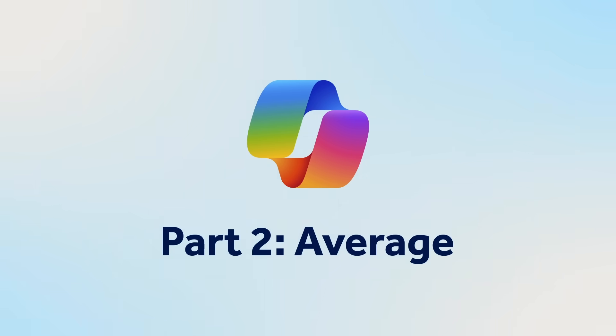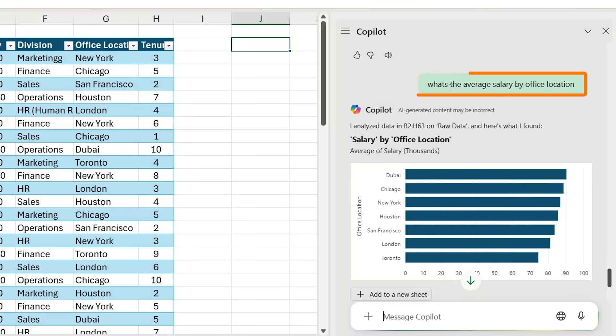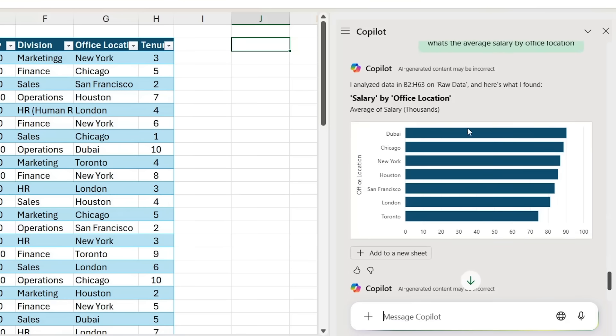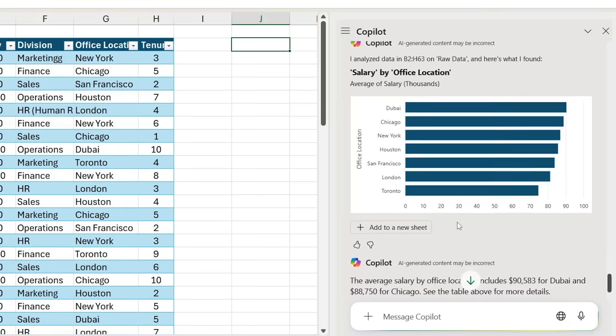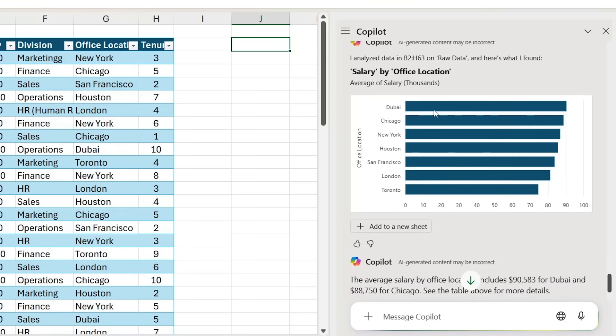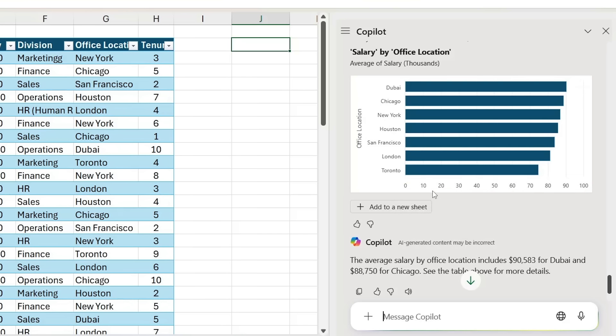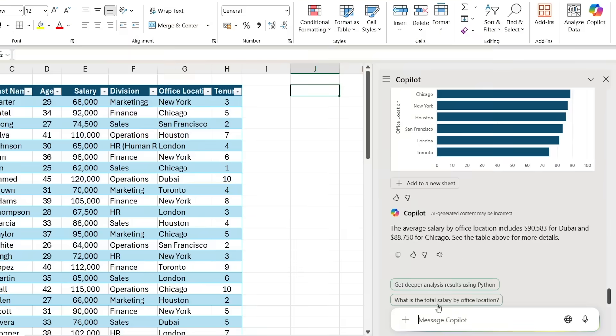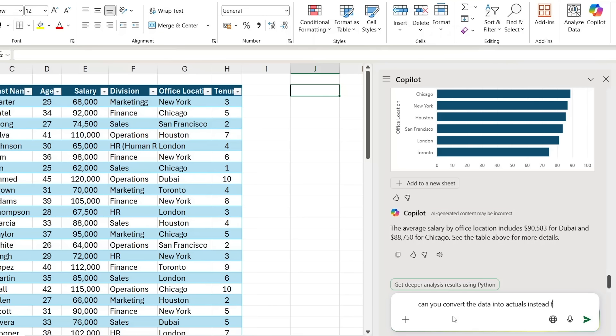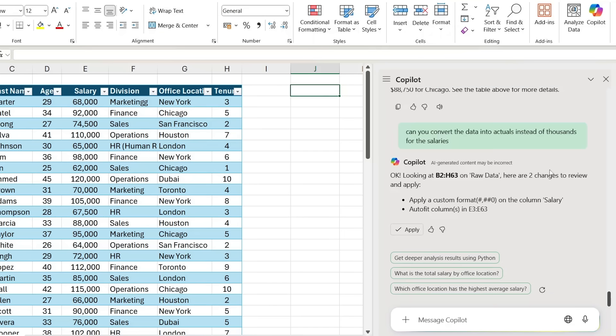Continuing in the average section, you can see that I've now asked it for the average salary by office location. It's given us that breakdown, as you can see right here. But suppose that we want the data, instead of in thousands as you can see by the x-axis there, I want it to be in actual figures—there should be 10,000 instead of just a 10 or a 20. For that, I'm just gonna ask it: 'can you convert the data into actuals instead of thousands for the salaries?'